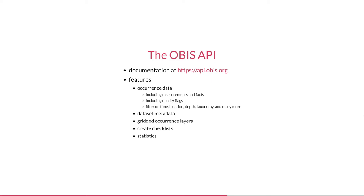The API is documented at api.obis.org where you can try out the different endpoints in the browser. These include endpoints for fetching occurrence data of course, but also for metadata, gridded occurrence layers, checklists, and statistics. All these endpoints accept a number of filters such as time, location, depth, and taxonomy.